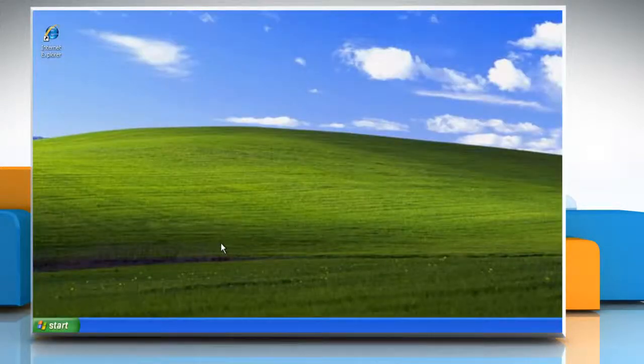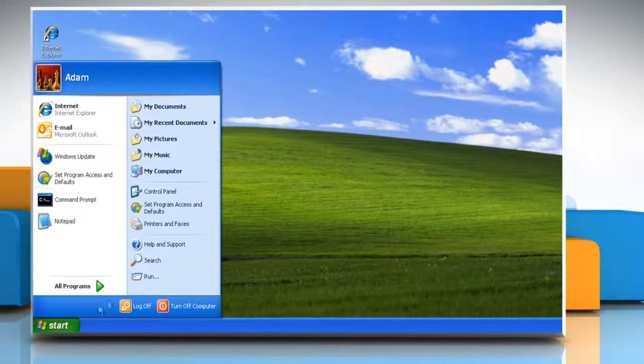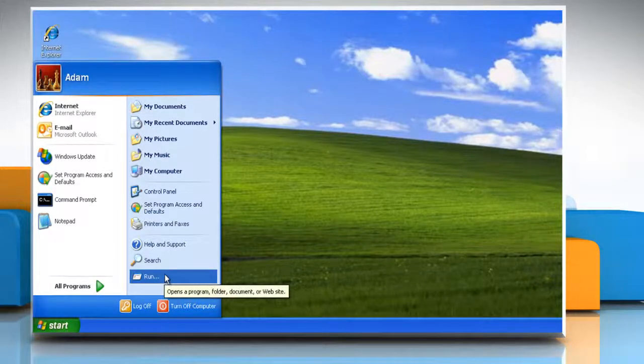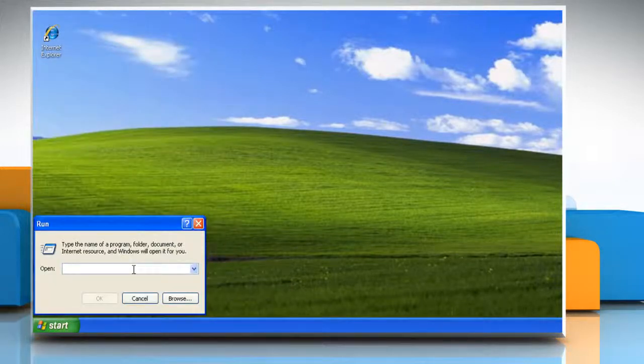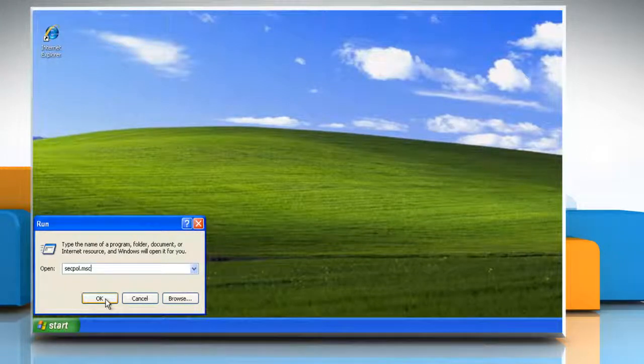Now you can start the troubleshooting process. To do so, click on Start and then click Run. Type SECPOL.MSC and then click OK.